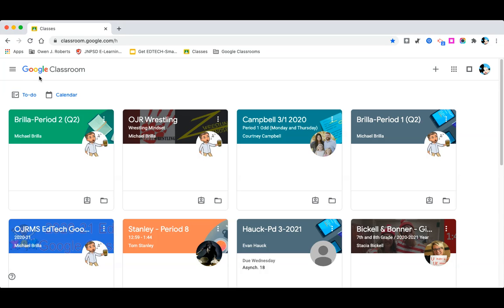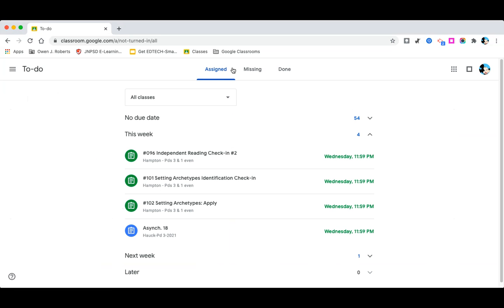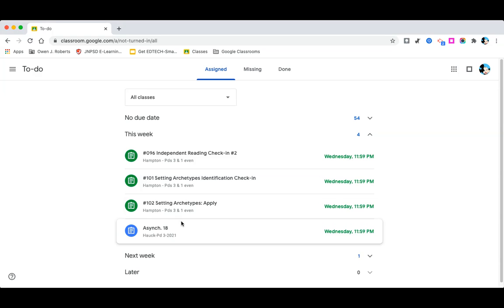When students log into their home screen, they come right to this to-do button, and you can see right away what assignments you have, what's missing, and what you've done. You can filter it — by what has no due date, or what's due this week. At a quick glance, I can see my Mickey Mouse student has about four or five things due this week.